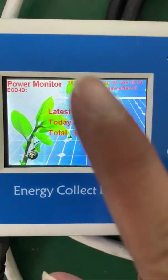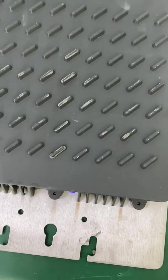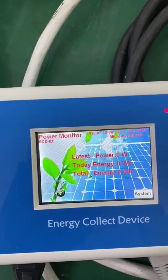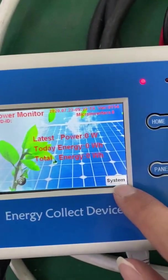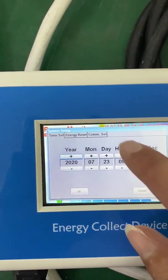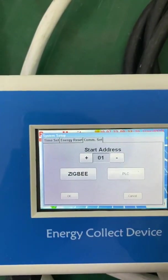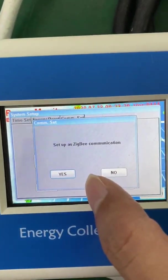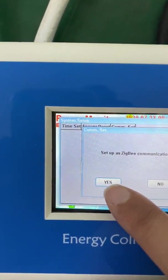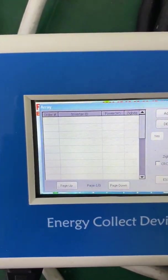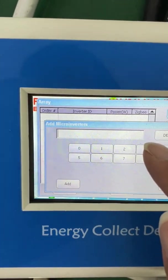Now I'm going to add the micro inverter again. This micro inverter uses the Zigbee module. We click on the communication settings, and since this micro inverter uses Zigbee, we select Zigbee communication. Then we click the 'Add' button and input the micro inverter serial number.